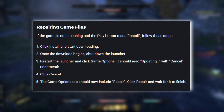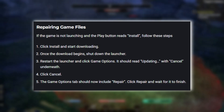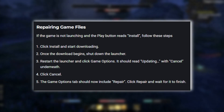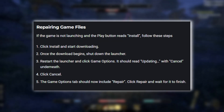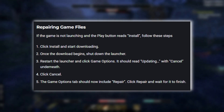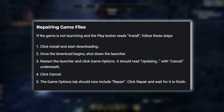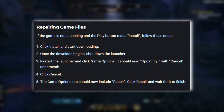Repairing Game Files: If the game is not launching and the Play button reads Install, follow these steps. 1. Click Install and start downloading. 2. Once the download begins, shut down the launcher.